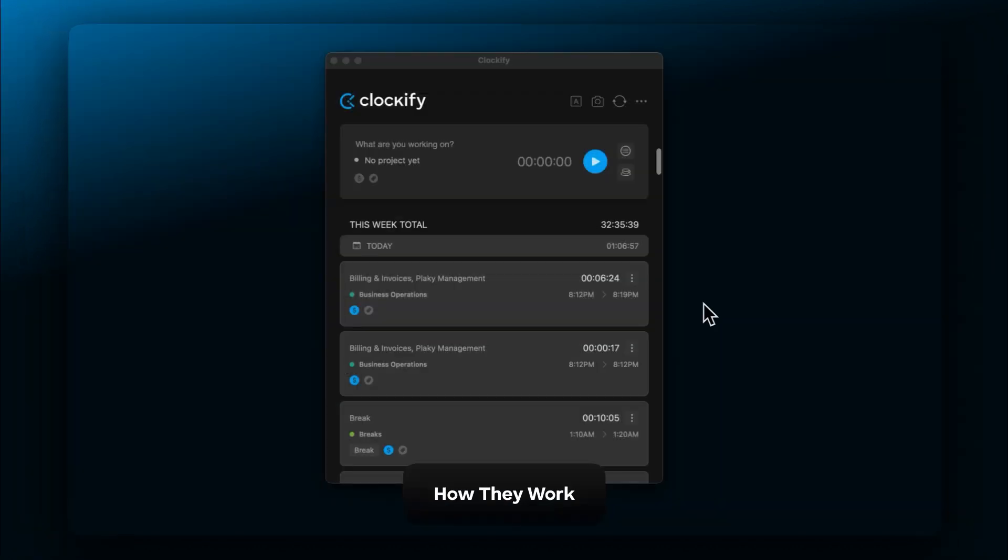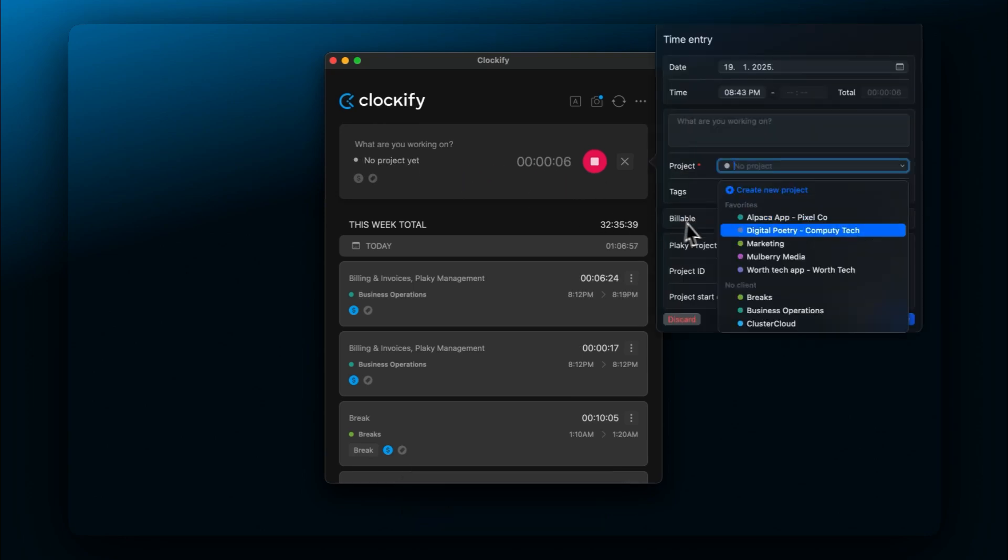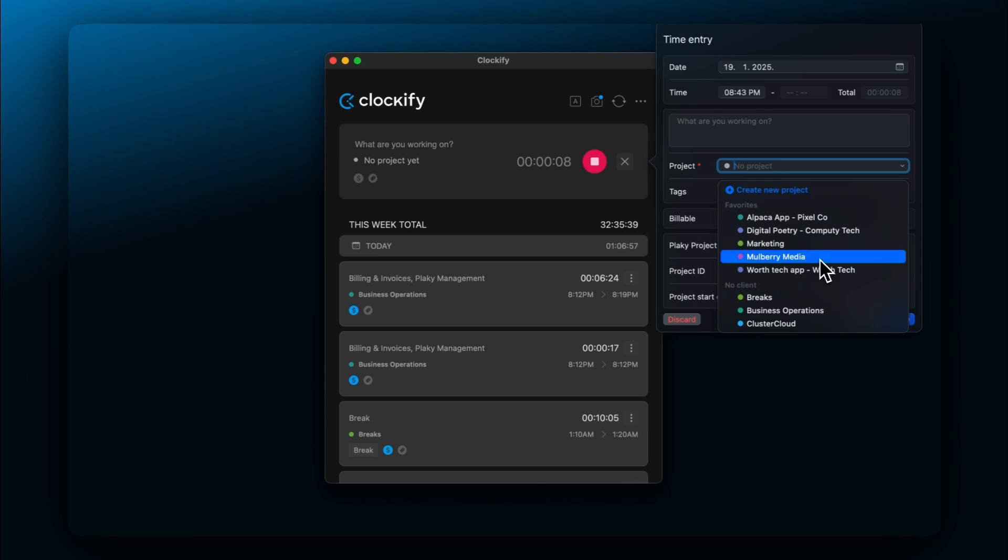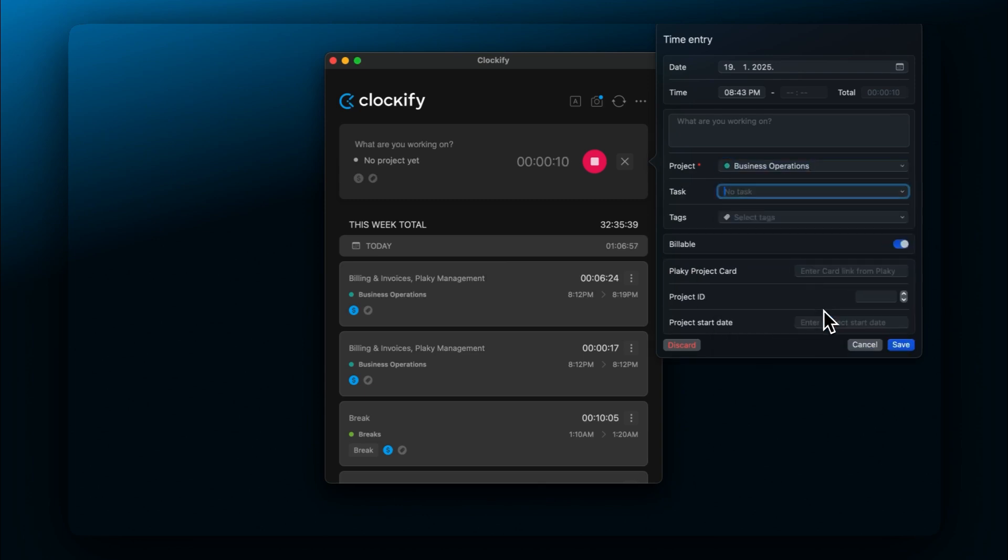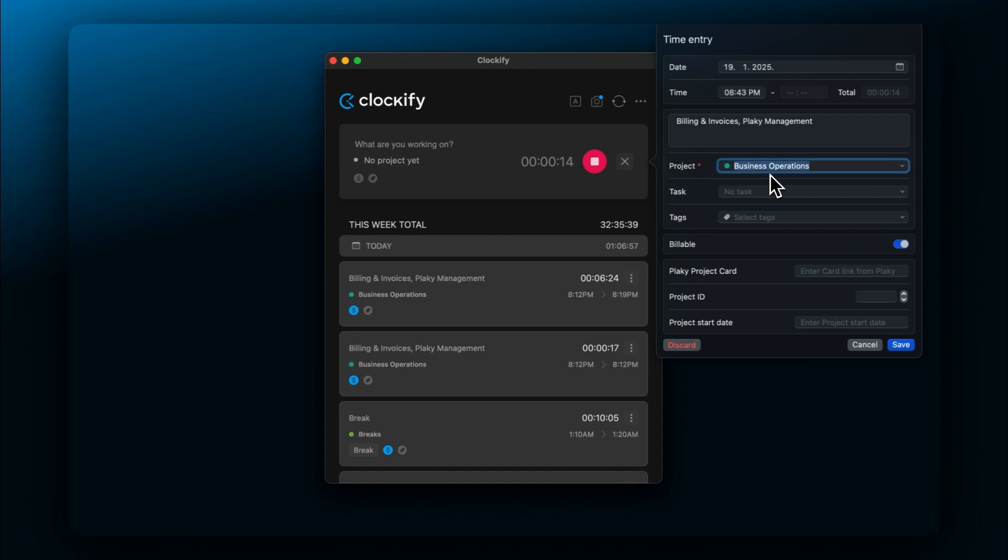Once you start your timer, screenshots will be captured randomly in five minute intervals, while the timer is running and the desktop app is active. Screenshots won't be taken if the duration of a time entry is less than five minutes or if the timer is running on the web or mobile instead of on desktop.